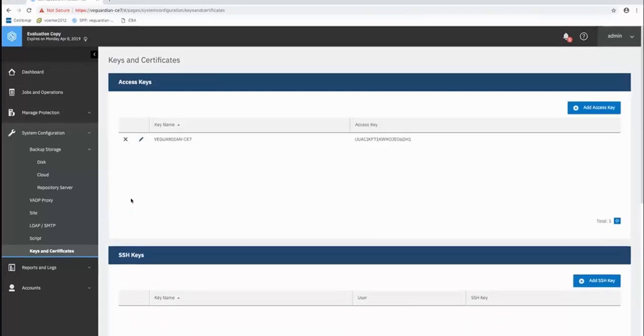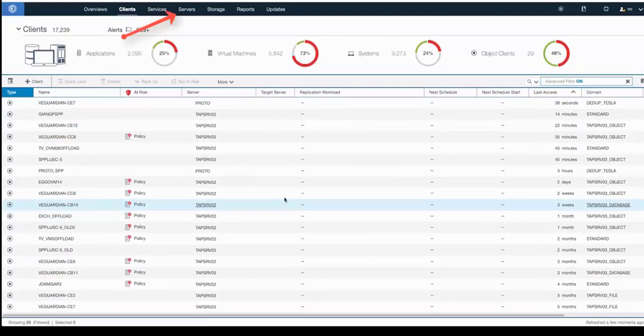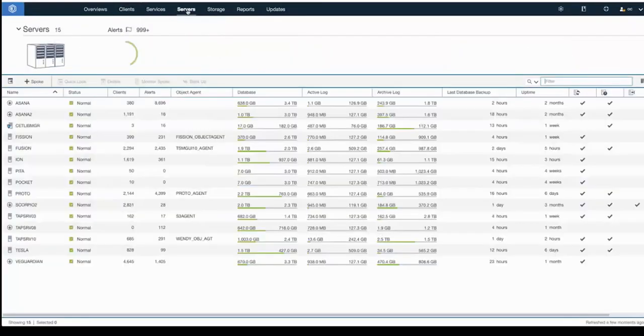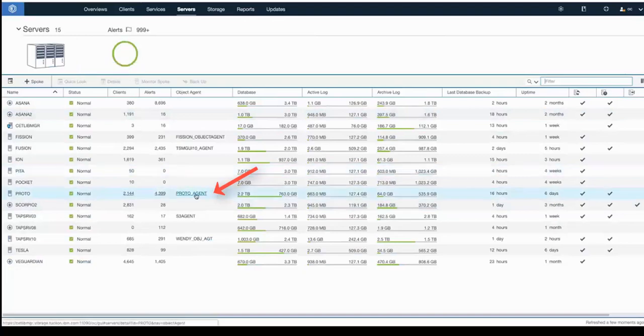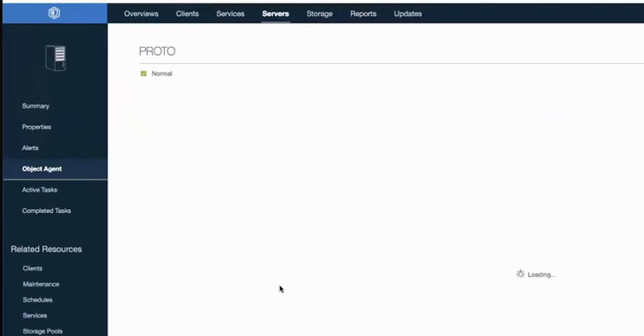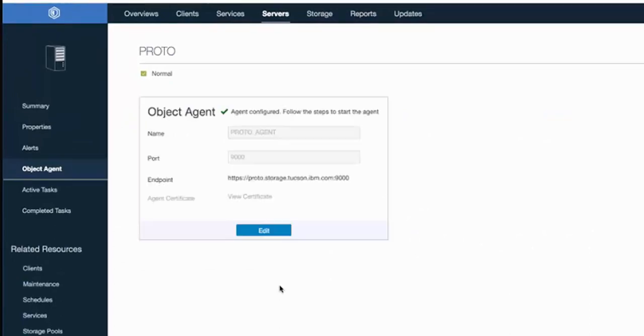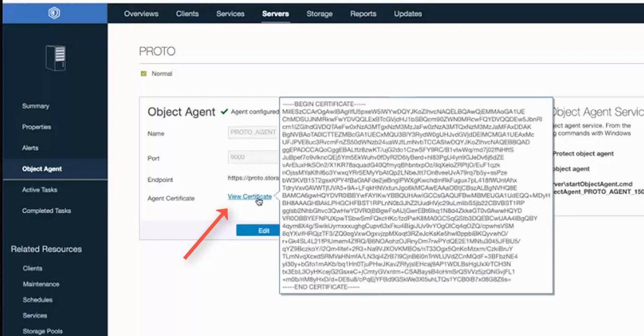OK, back in Spectrum Protect, if we go into Servers and then we take a look at the Proto server and click on the Proto agent that's associated with that server, that'll drill us down into the Details page. Now this time with Object Agent, you'll see that it does come up with the preexisting object agent that we've already created. And then once again, it does give the methodology to start up the agent service if for some reason that had stopped. You can also view the certificate for that object agent directly from here if you needed to recopy that over as well.